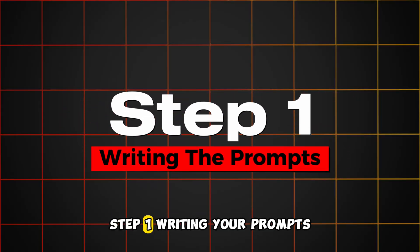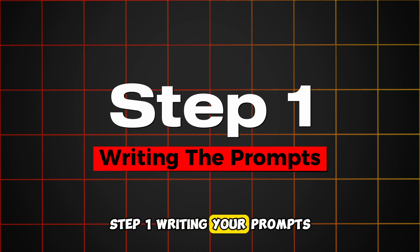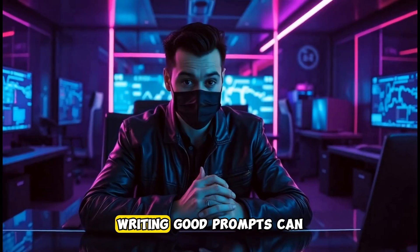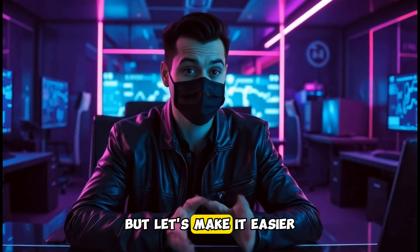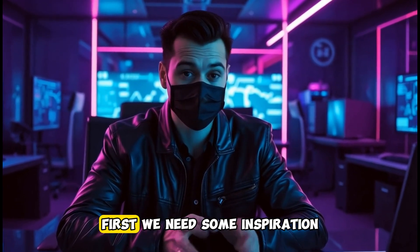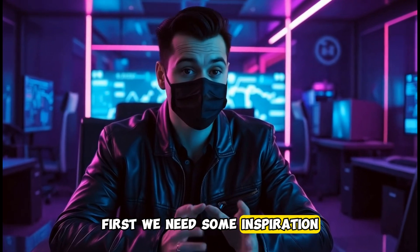Step 1: Writing your prompts. Writing good prompts can be tricky, but let's make it easier. First, we need some inspiration.